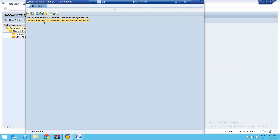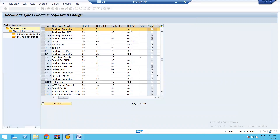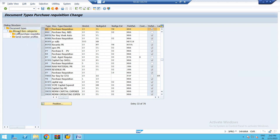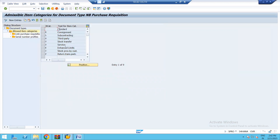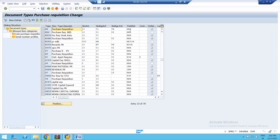The field selection key controls which fields are optional, required entries, or display only. We will learn about field selection key NBB right after this session. These are the list of allowed item categories with which we can create different types of purchase requisitions as per business need. Let us come back and explore the controls of different fields with field selection NBB.